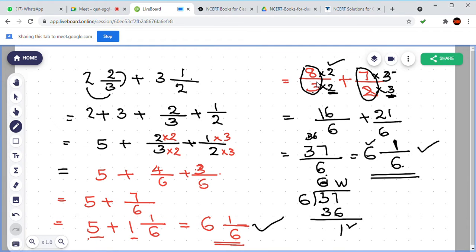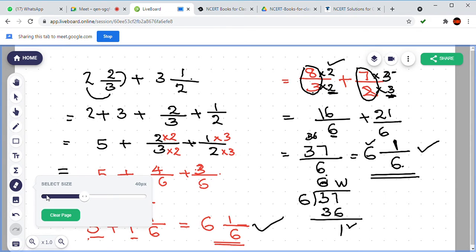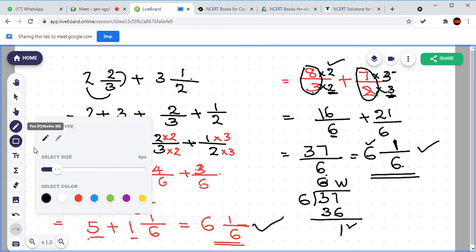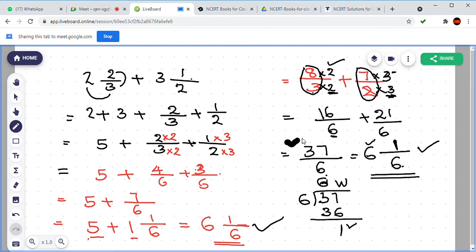8 into 2 is 16, so we have 16 by 6 here. And 7 into 3 is 21 by 6. Adding 16 and 21 — what is 21 plus 16? That gives us 37. So we are writing 37 by 6.